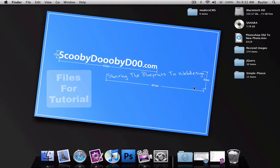Hello everyone, this is Baylor from ScoobyDooobyD00.com and I'm going to show you how to make a CMS with PHP using modern techniques.